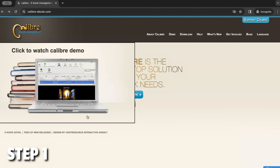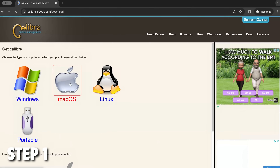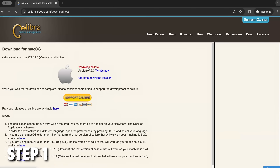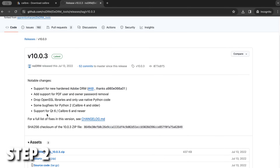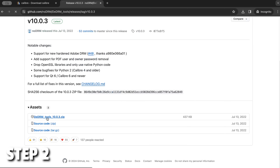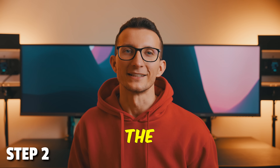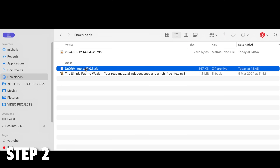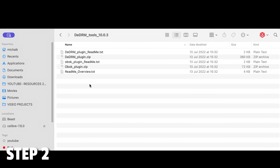Step one is to download and install the latest version of the Calibre application onto your Windows or Mac. The link to Calibre is in the description. Step two: download the DRM plugin for Calibre. The link to the plugin is also in the description. Once you download the plugin, unzip the main folder only.